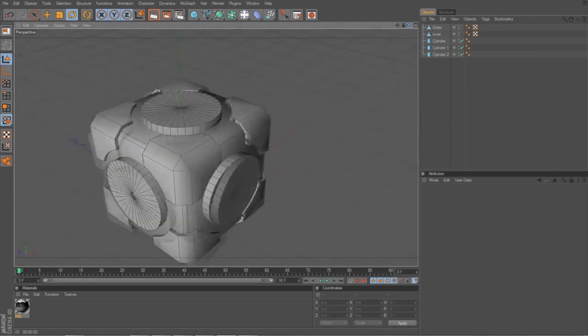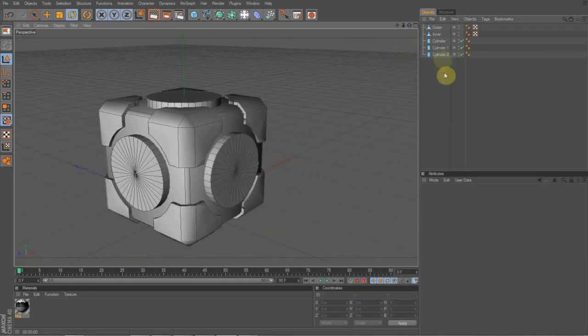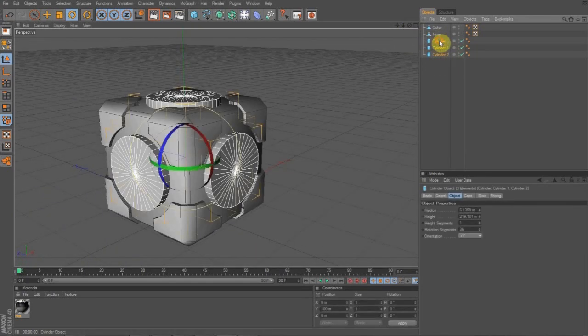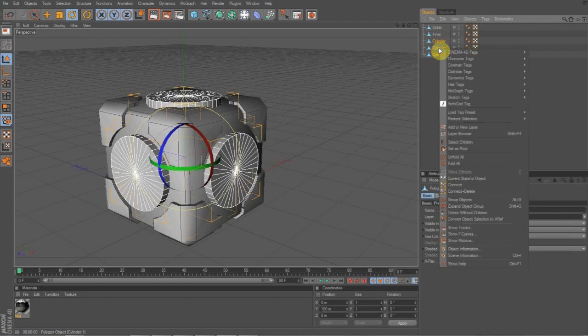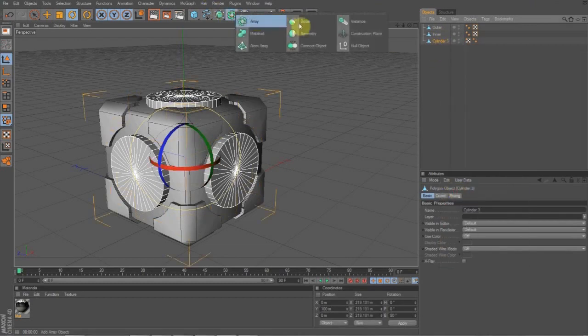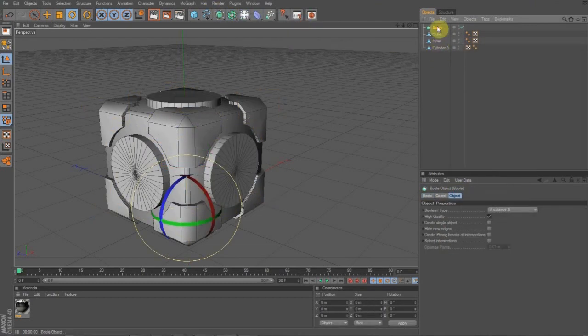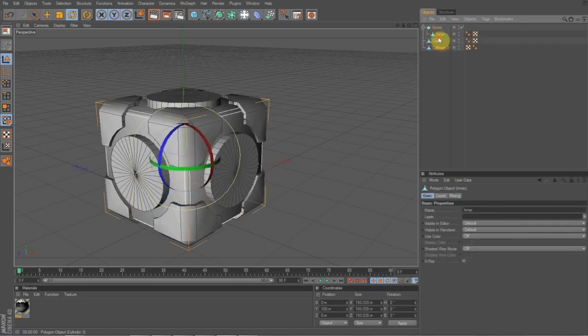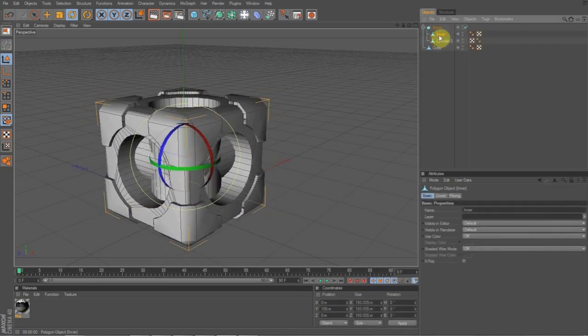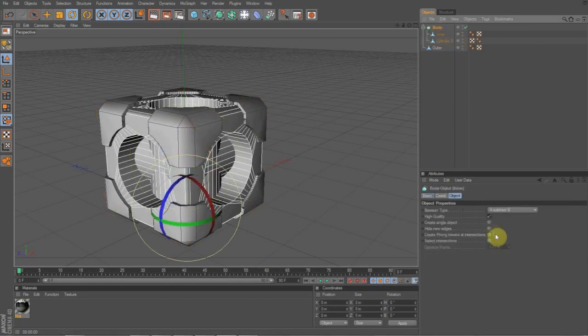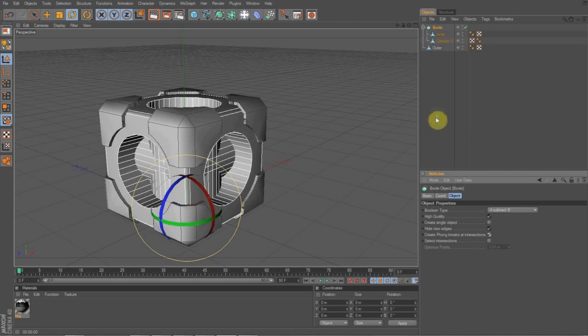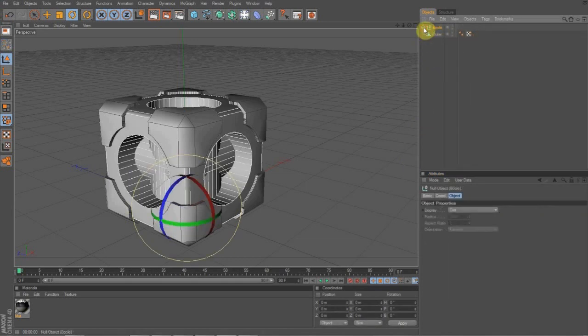And you're going to want to, once again, highlight the three. Select and then group and delete. And bring your Bool tool in. And you want to put the inner inside the Bool. And then the cylinders underneath that. You always want to put whatever you want to keep on top. Remember that. Because you could run into some problems. And it's always going to be the same default settings. Hide new edges and phong. And then just hit C on the keyboard. And you have your inner. Or you have your inner cutout.